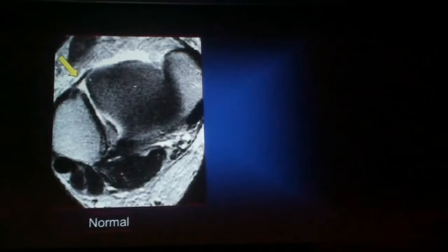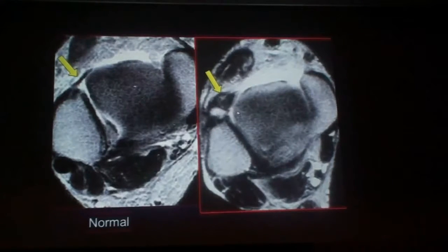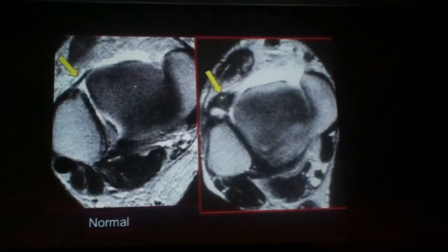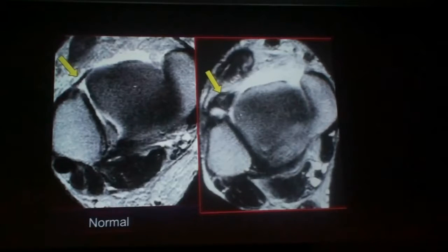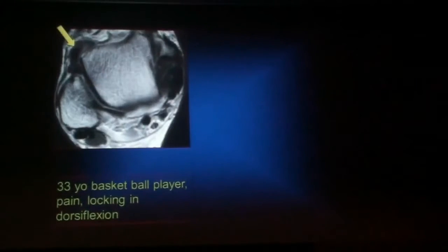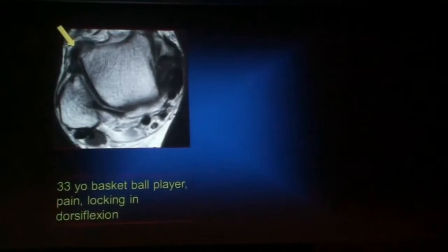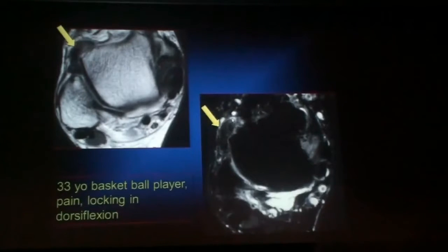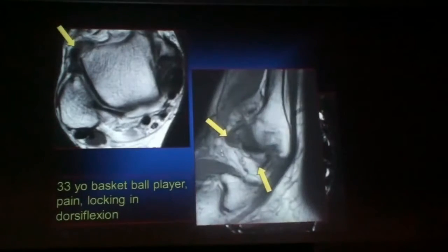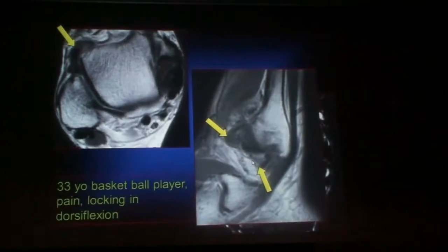On MRI we see low signal in the lateral gutter, which should be distinguished from the normal ligament — here is the anterior tibiofibular ligament. Here's a beautiful example of anterolateral impingement; in older cases it has that meniscoid shape, which is why early literature described it as a 'meniscoid lesion.' You can see how in dorsiflexion this can go in and out of the joint and the lateral gutter, causing impingement. Here's an example of a 33-year-old basketball player with pain and locking in dorsiflexion — the soft tissue density on fluid-sensitive images remains dark, consistent with scarring and synovitis.